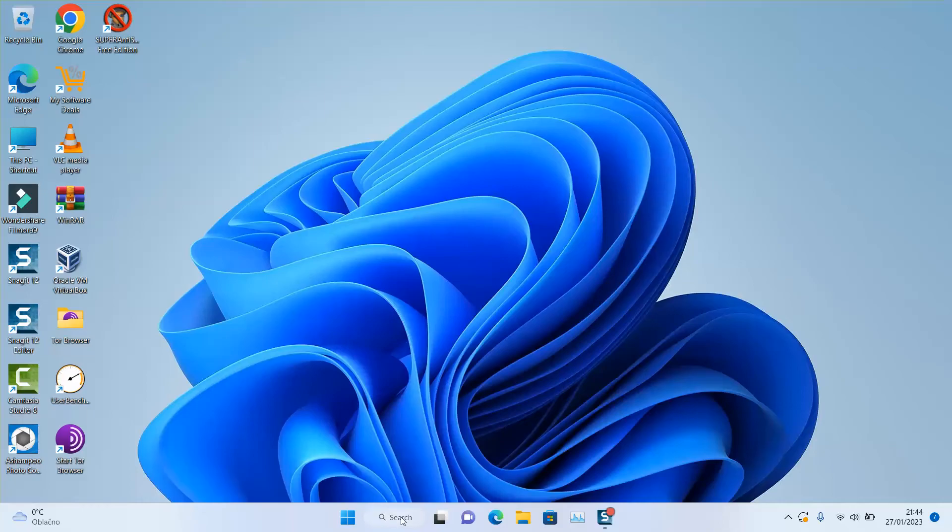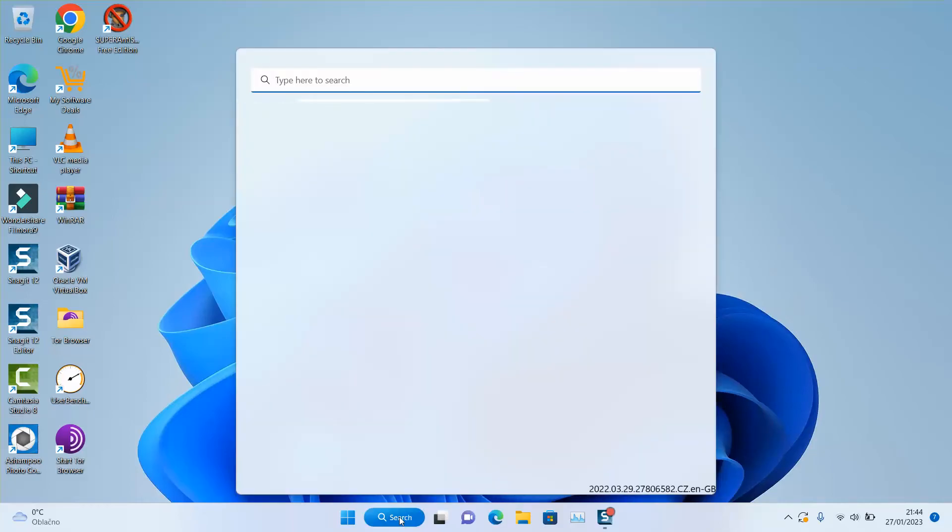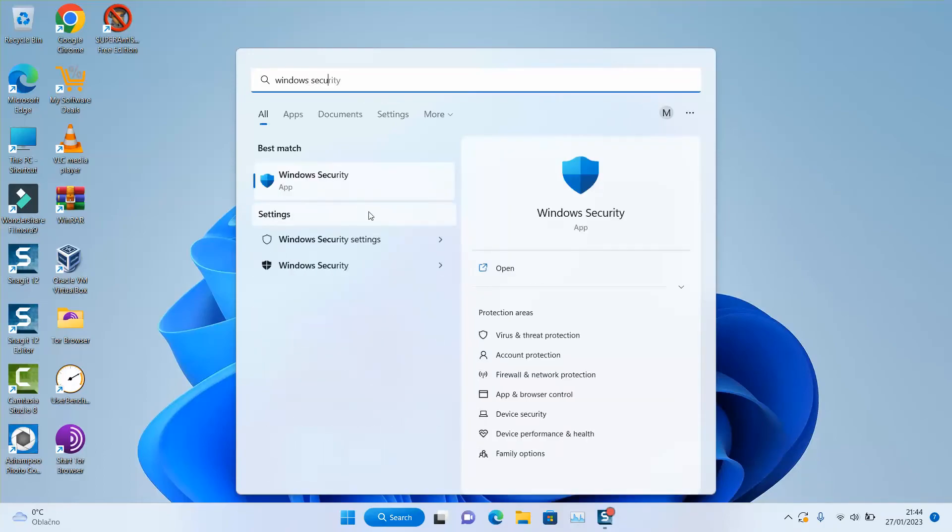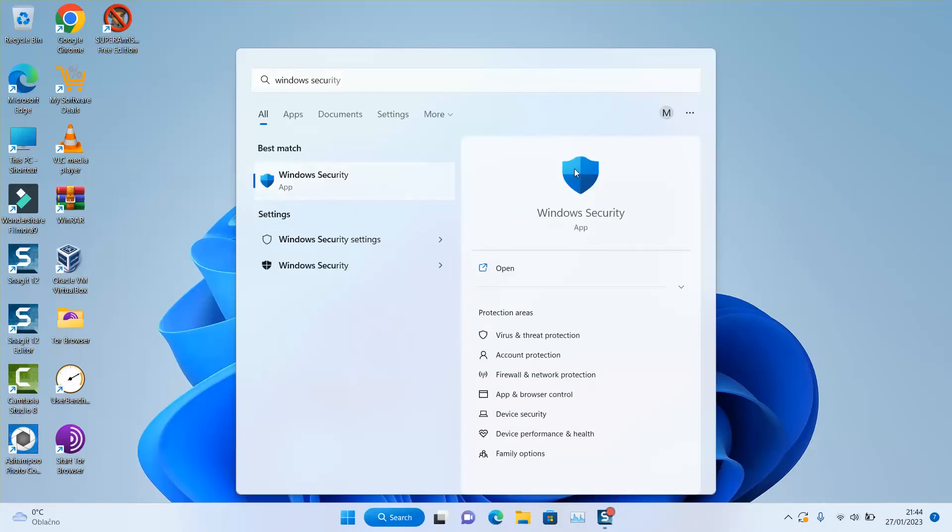To do that, if you have Windows 7, 8, 10, or 11, just go to your search tab and type Windows Security. Click to open the application.